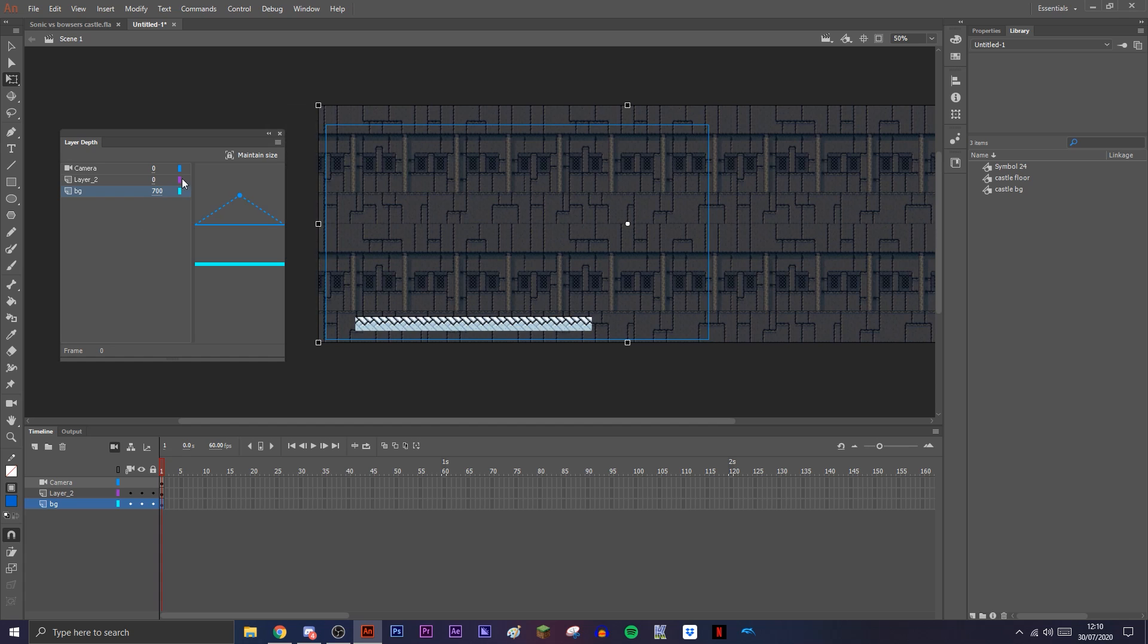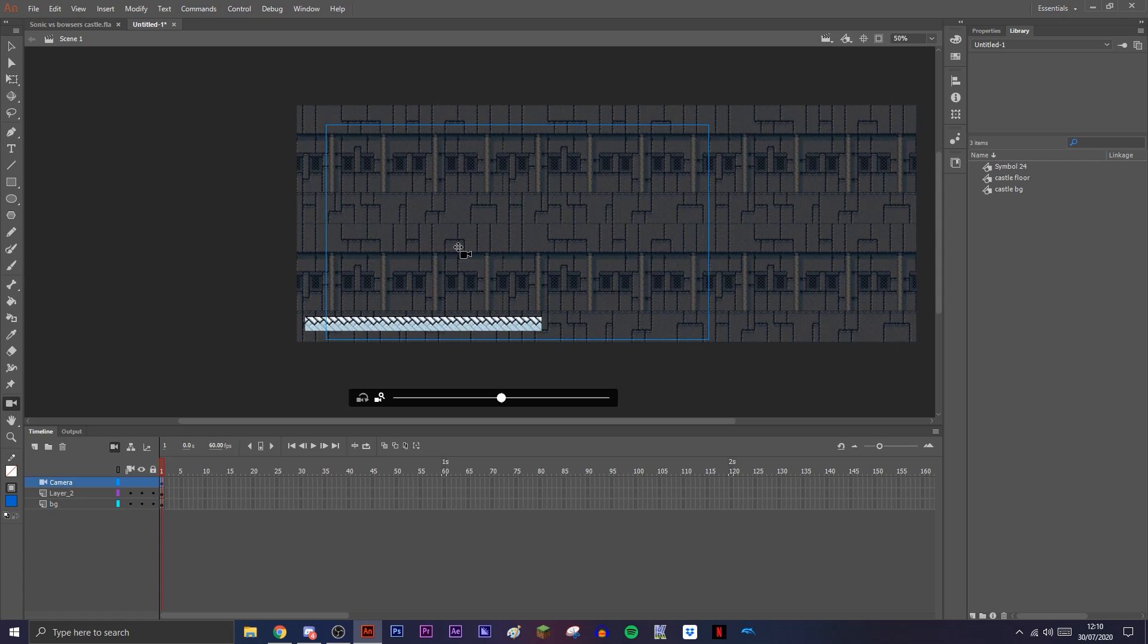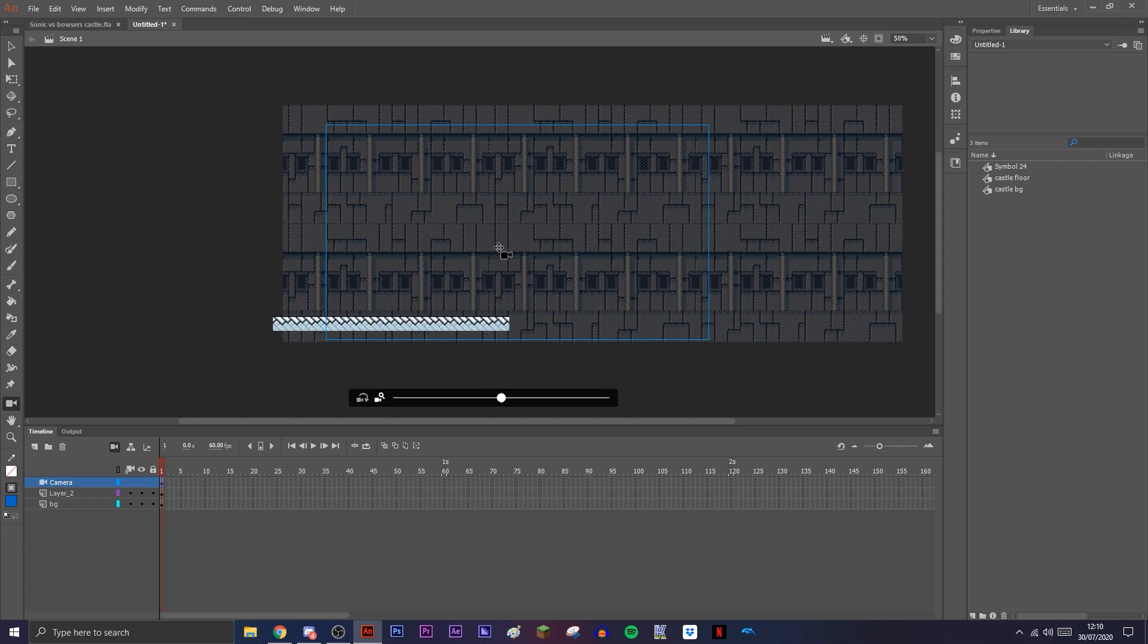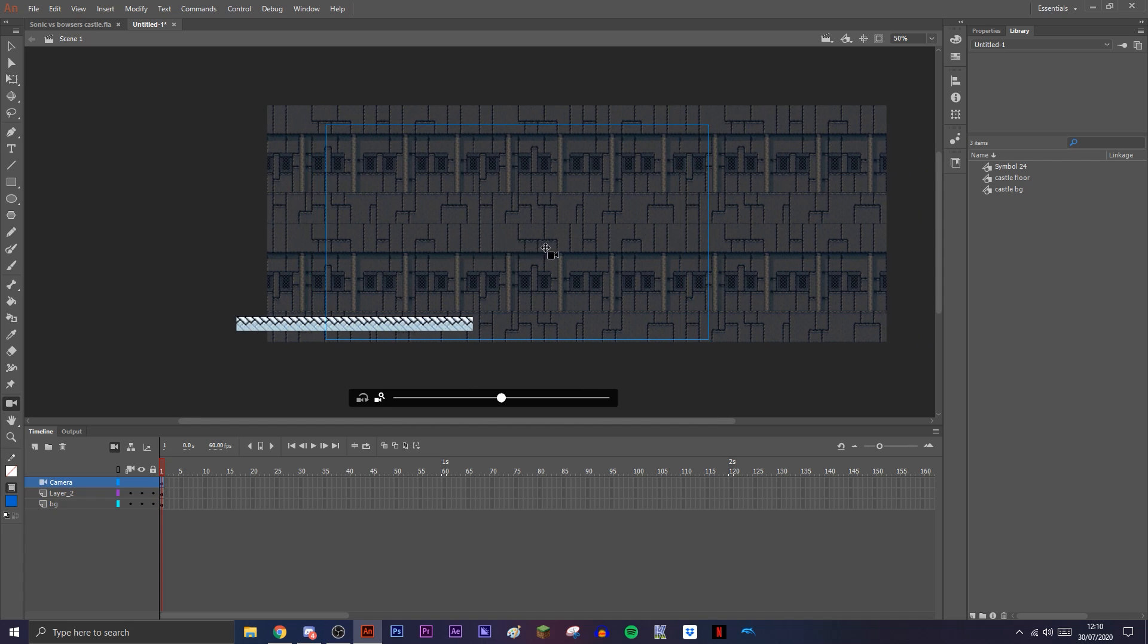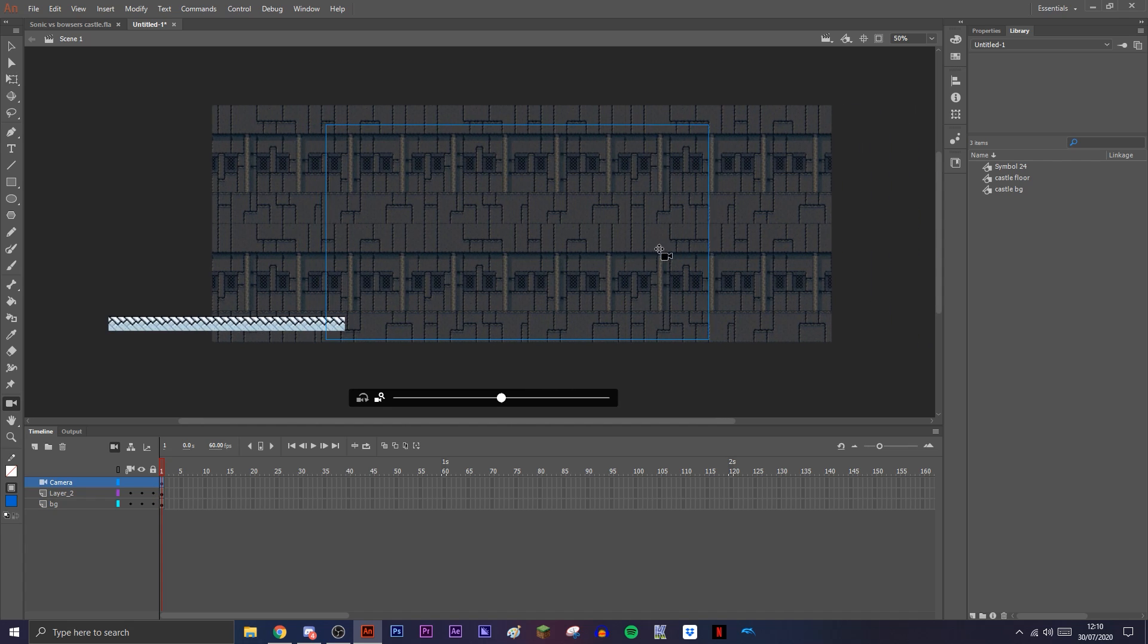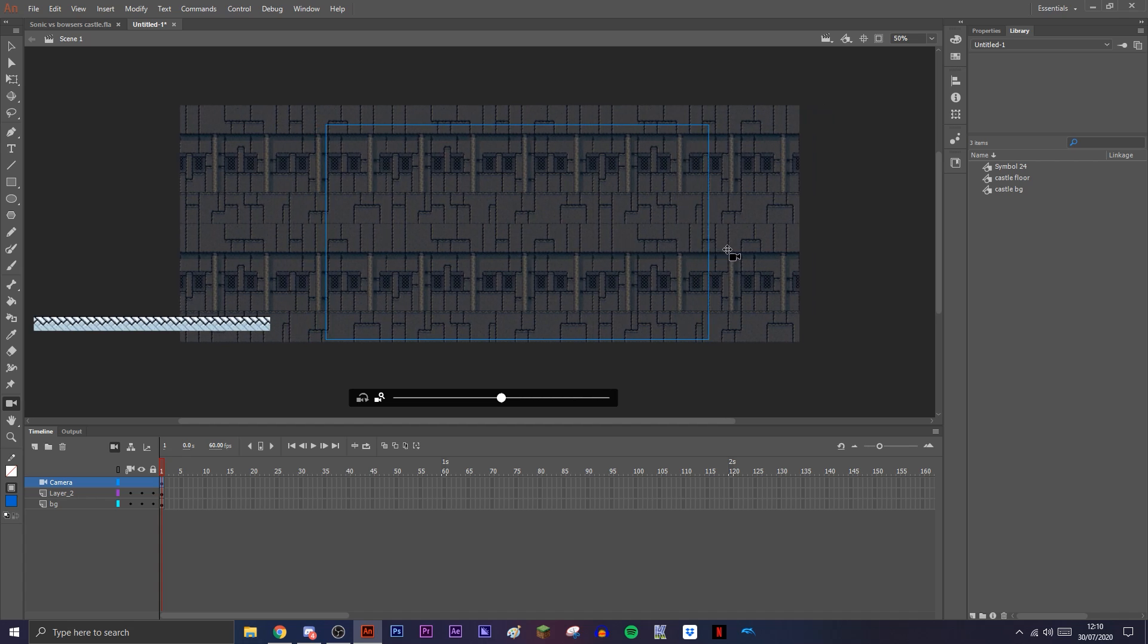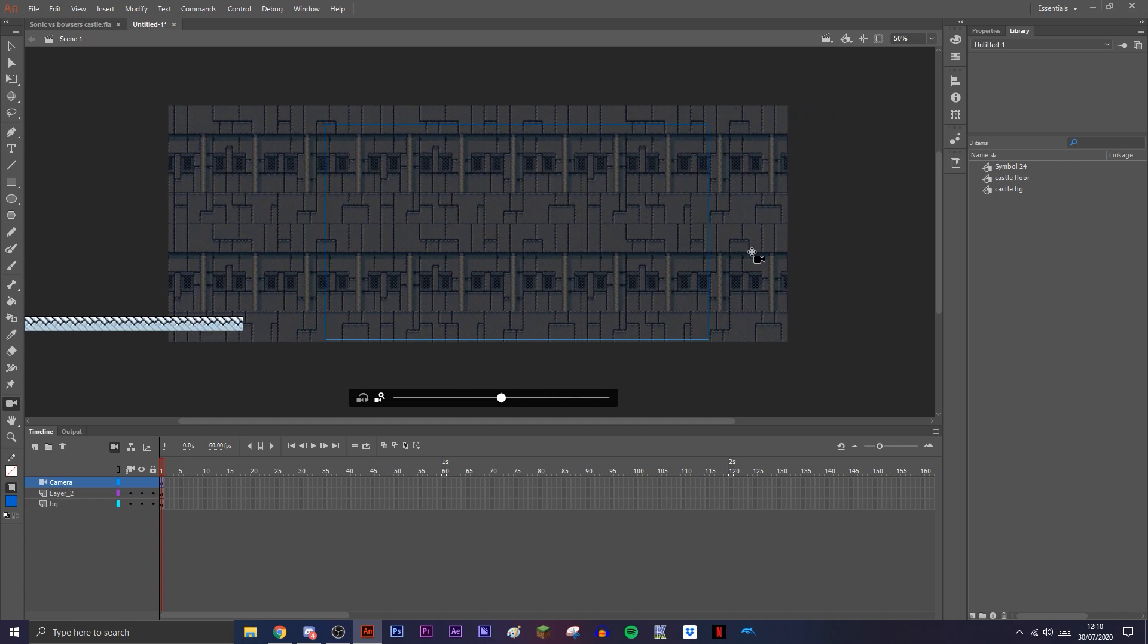You can just close this window now. Once you've done that, you can close the window, and now when you move the camera you'll see that the background moves really slowly, which looks very nice.